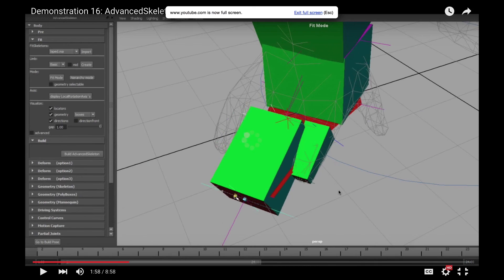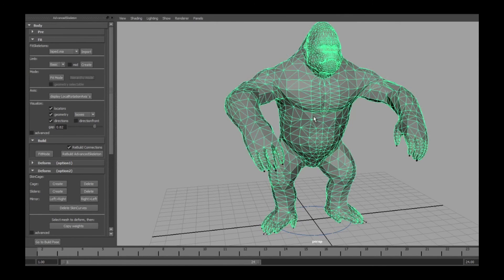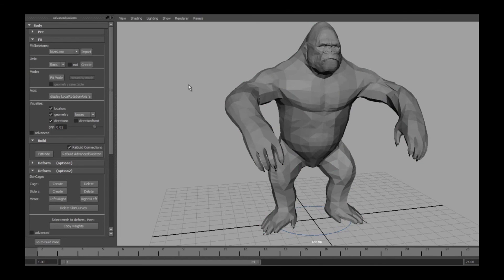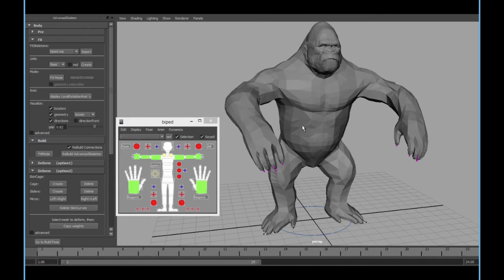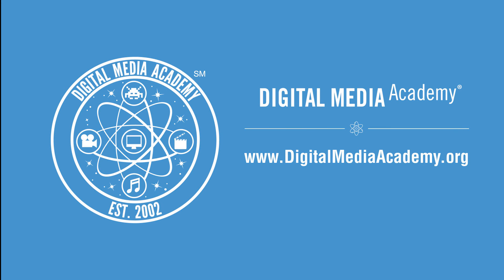I hope this gives you a lot more things to work with and expands your ability as an animator. If you create something cool and you want to share it, please do. We always love seeing what you guys work on. My name is Austin. I hope you guys enjoyed this lesson. Keep on creating!